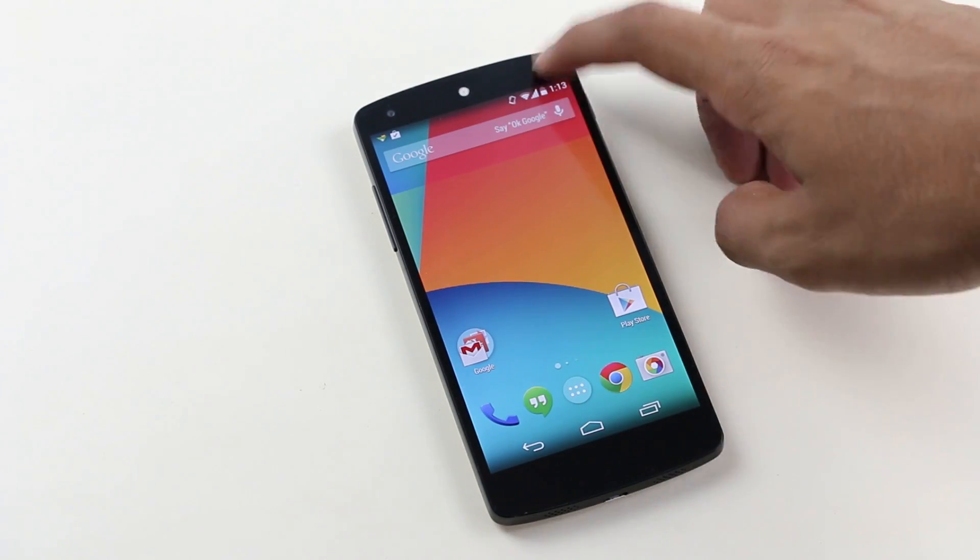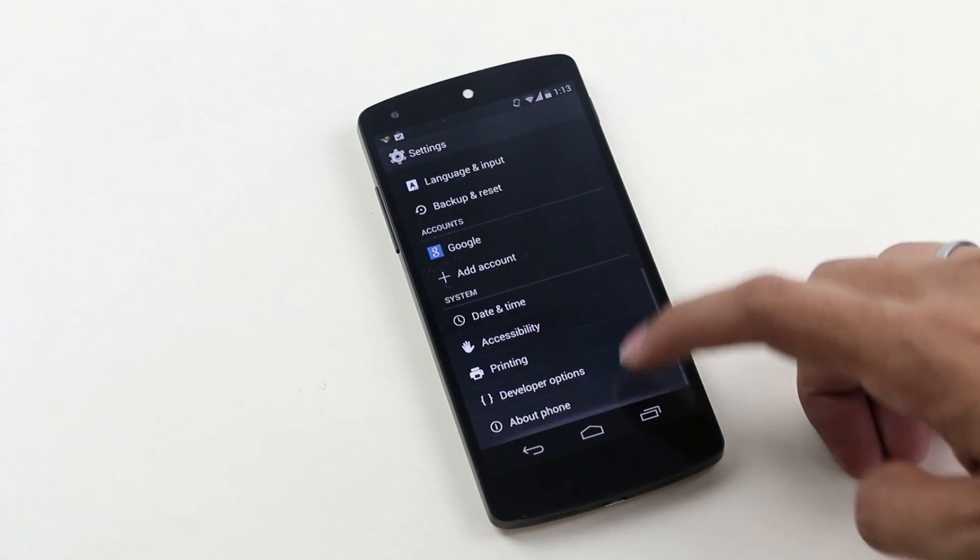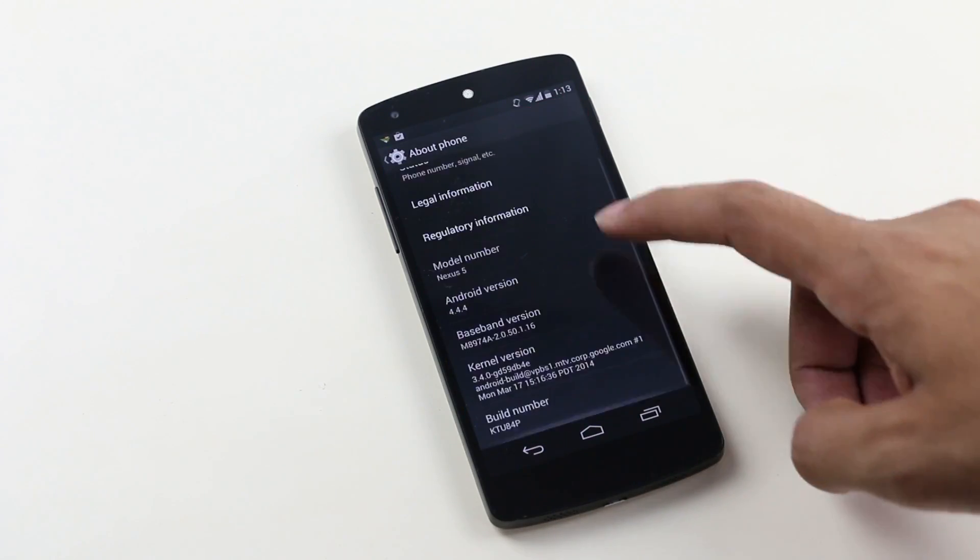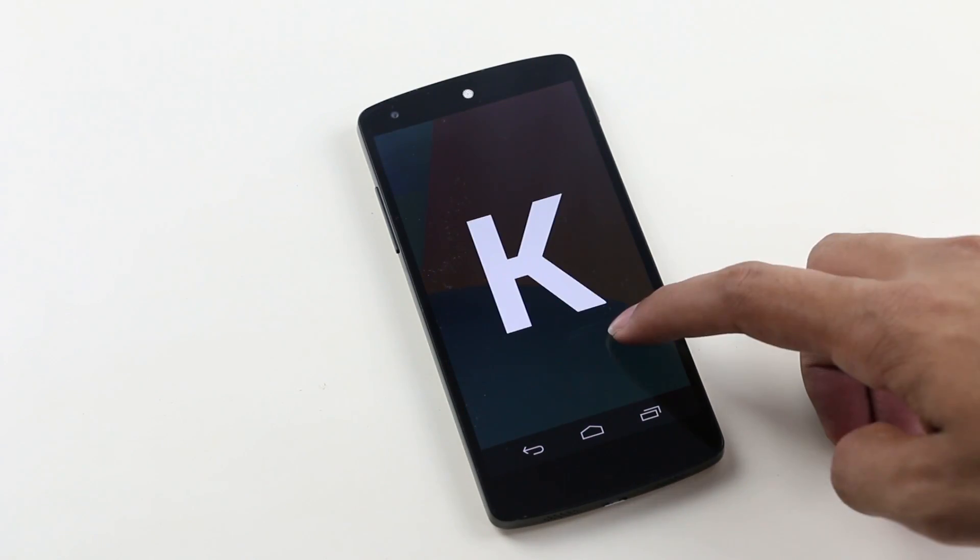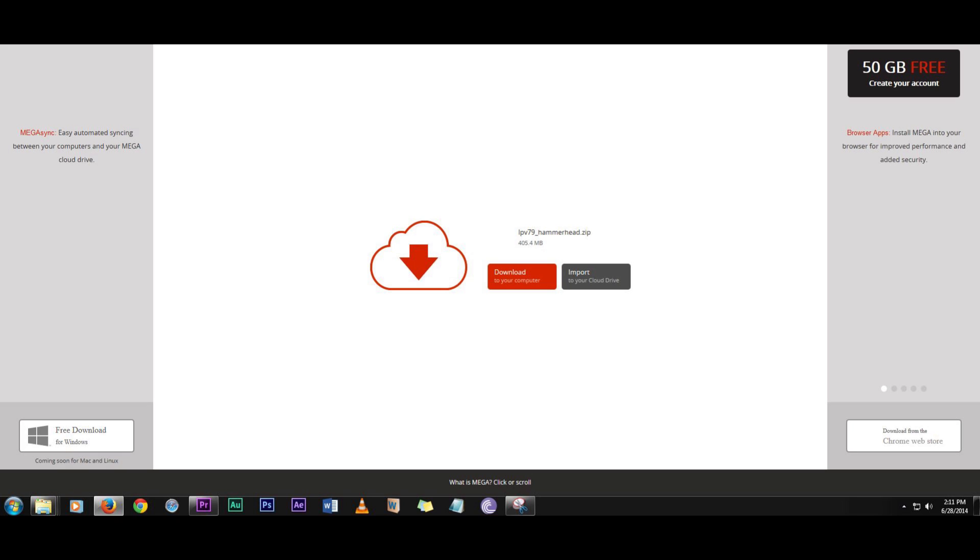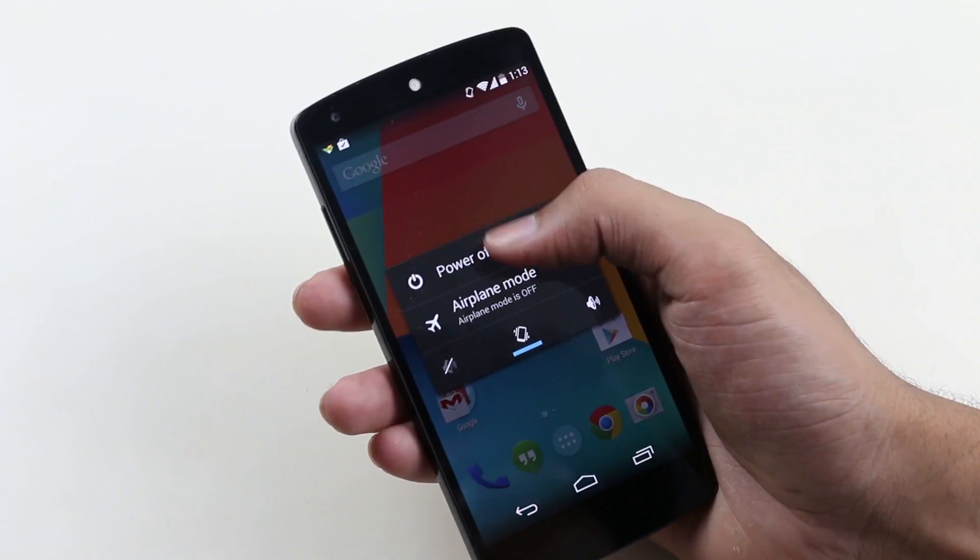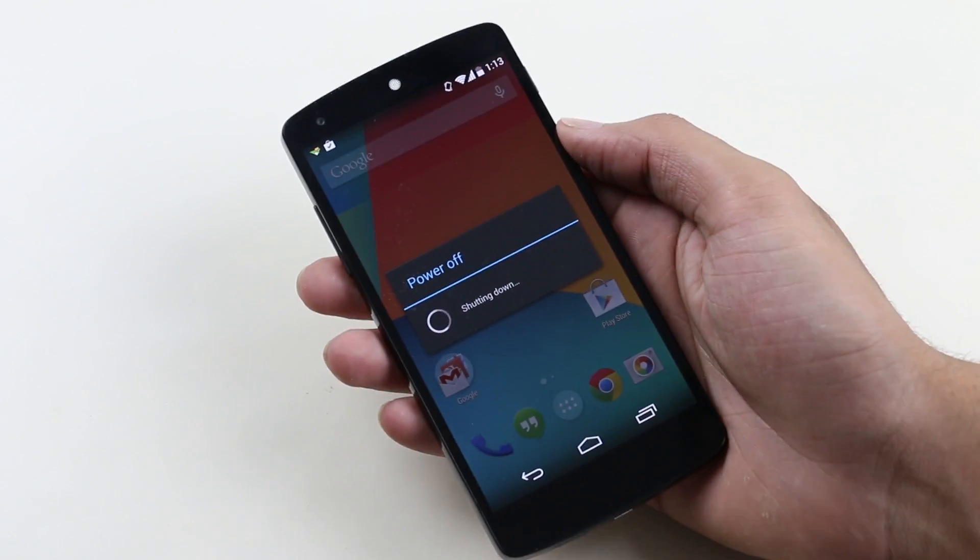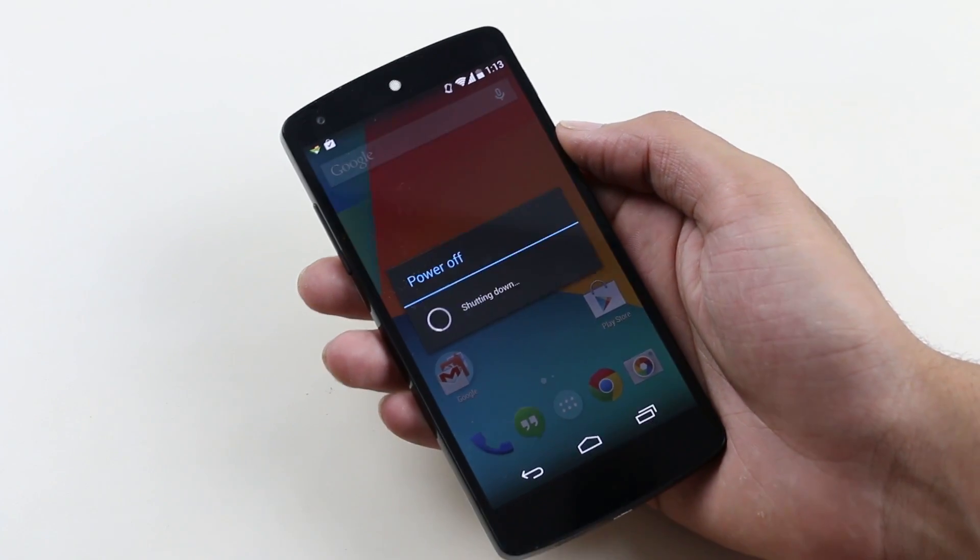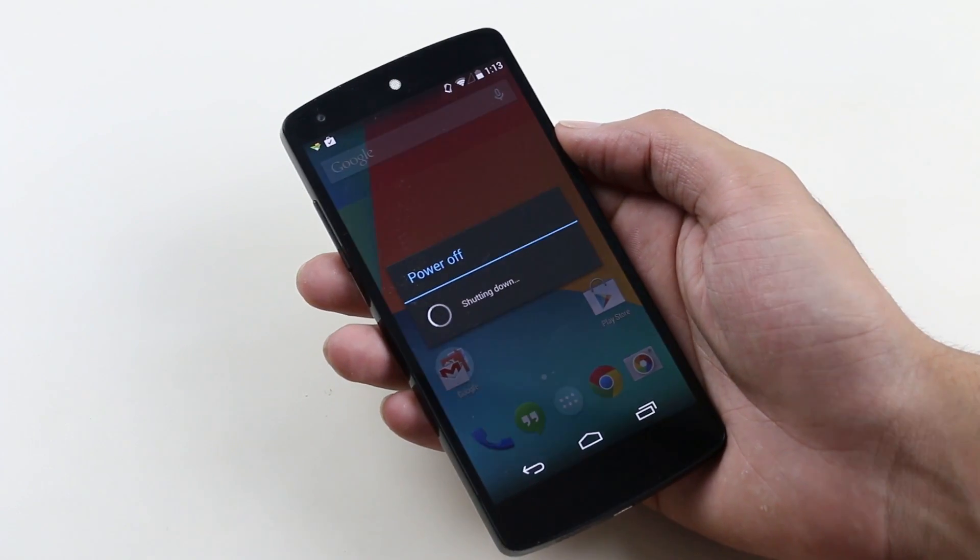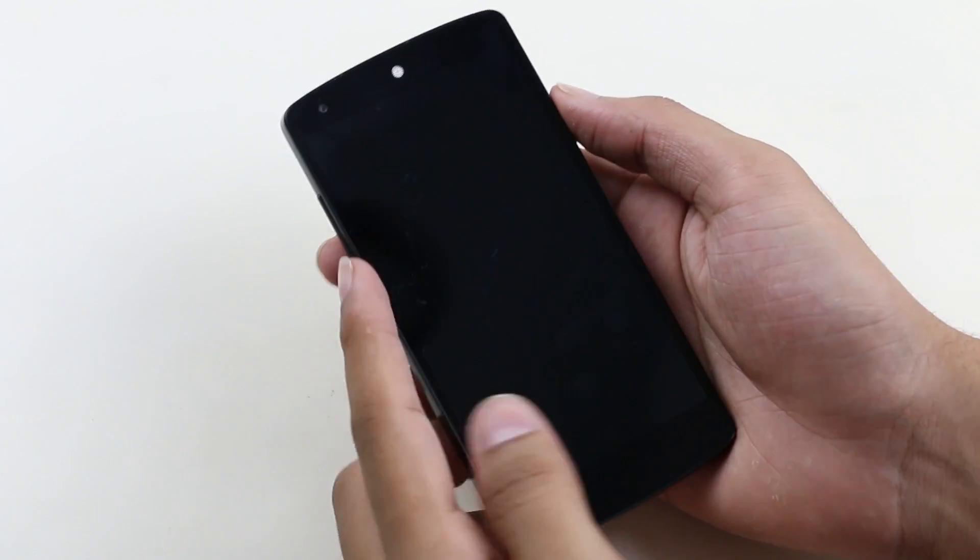Now hit link two from the description. That will take you to the page where you can download the Android L zip file. This is a flashable zip via the recovery. Download it and transfer this file into your internal memory. Once done, turn off your device.